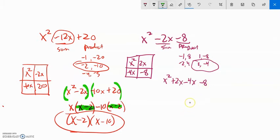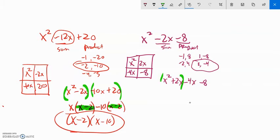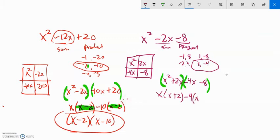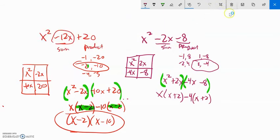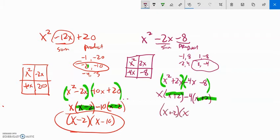Those two numbers add to negative 2 and multiply to negative 8. Now I factor by grouping. First group: factor out an x, giving x(x plus 2). Second group: factor out negative 4, which gives negative 4(x plus 2) — taking out the negative flips the sign so it becomes positive 2. Both groups now have (x plus 2), so I factor that out: (x plus 2)(x minus 4). That is fully factored.